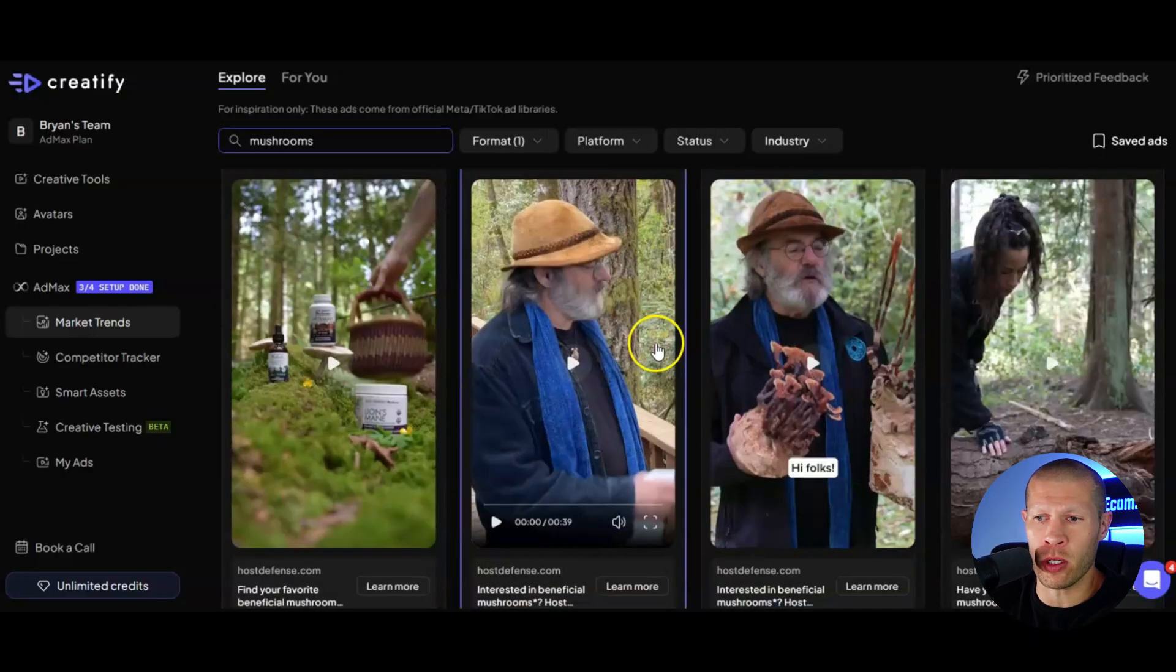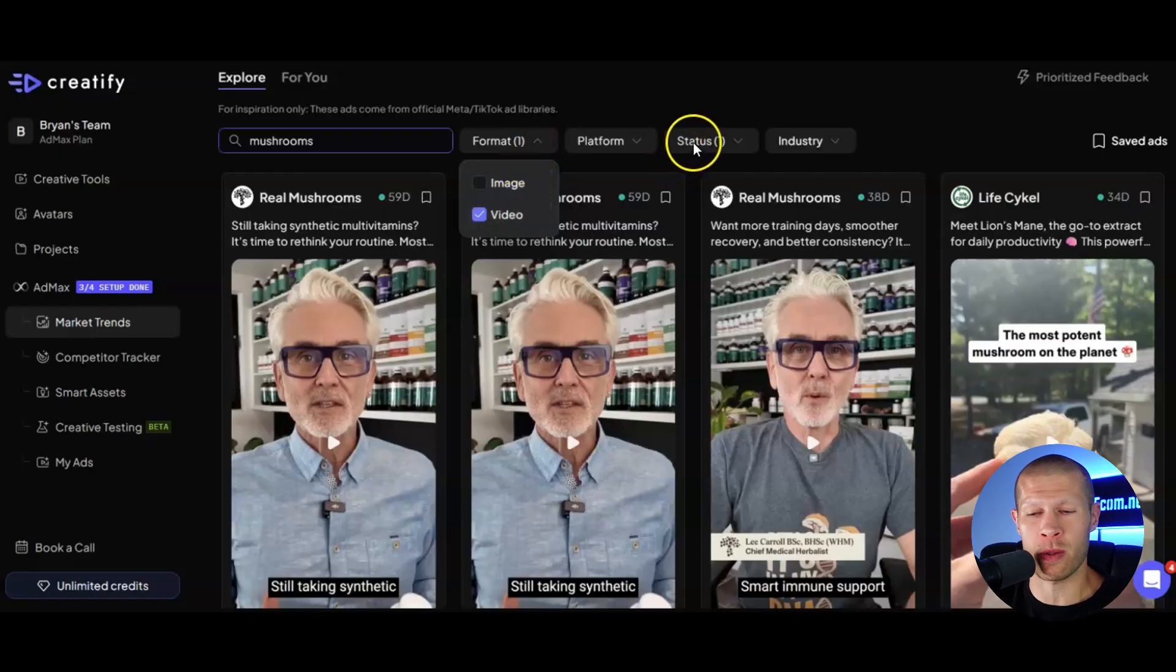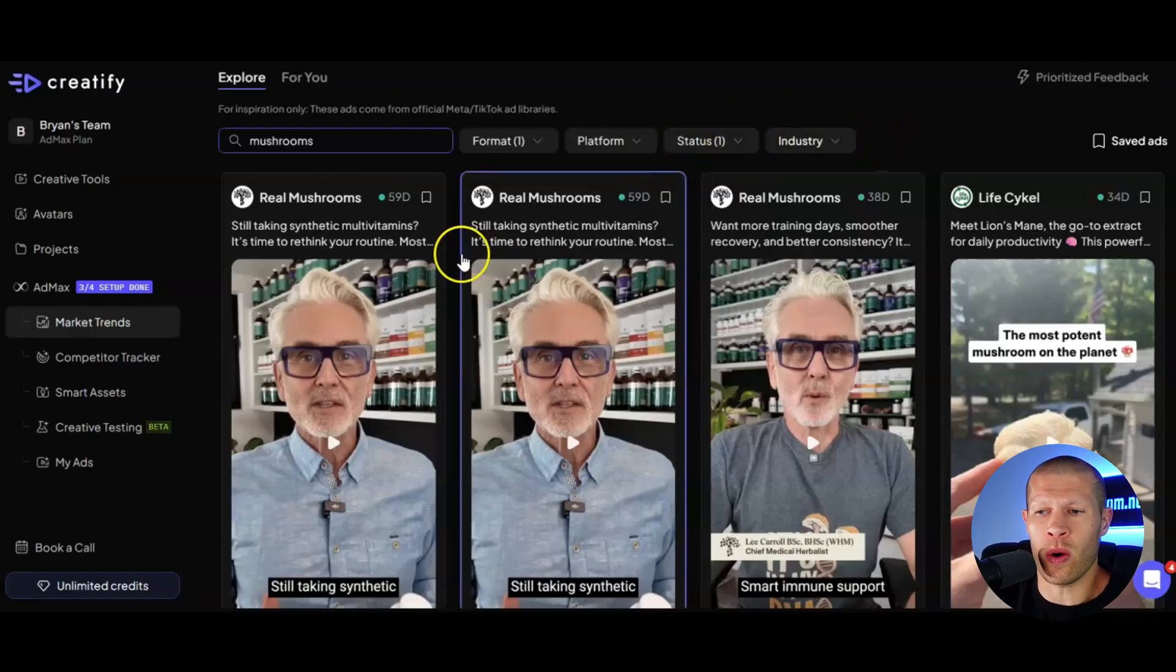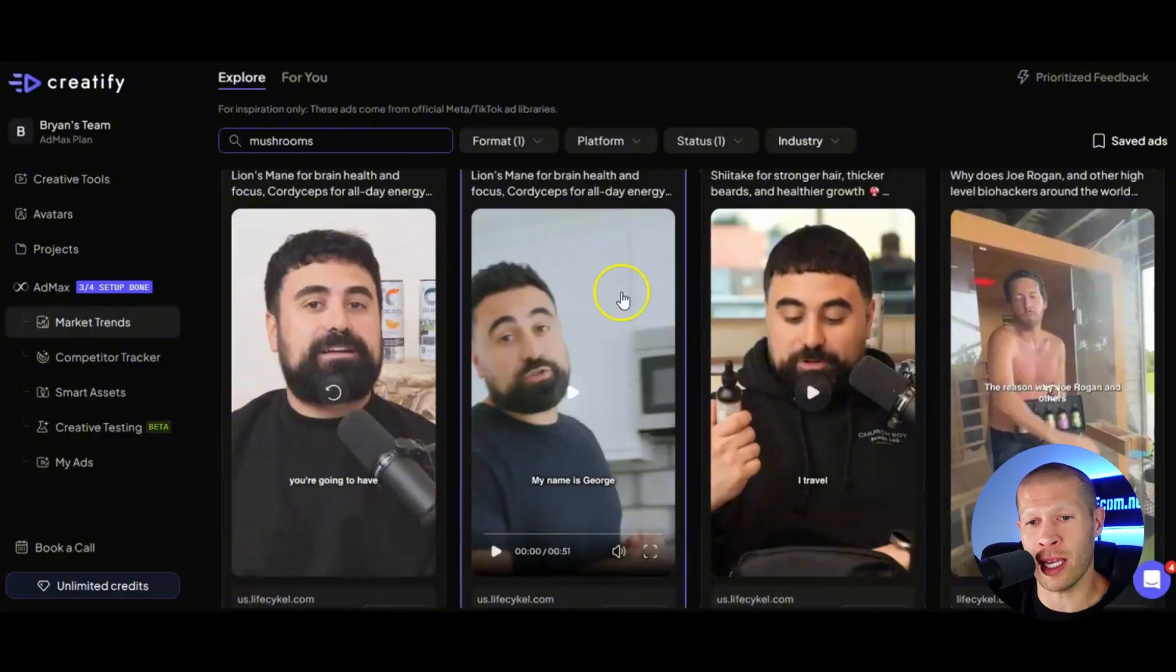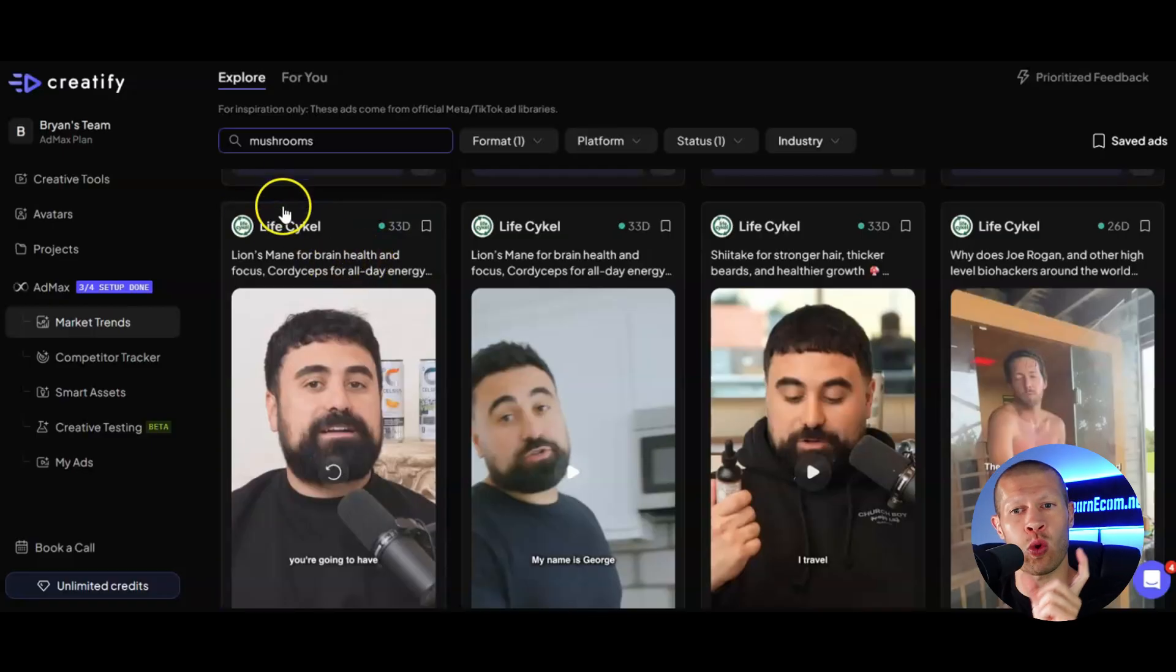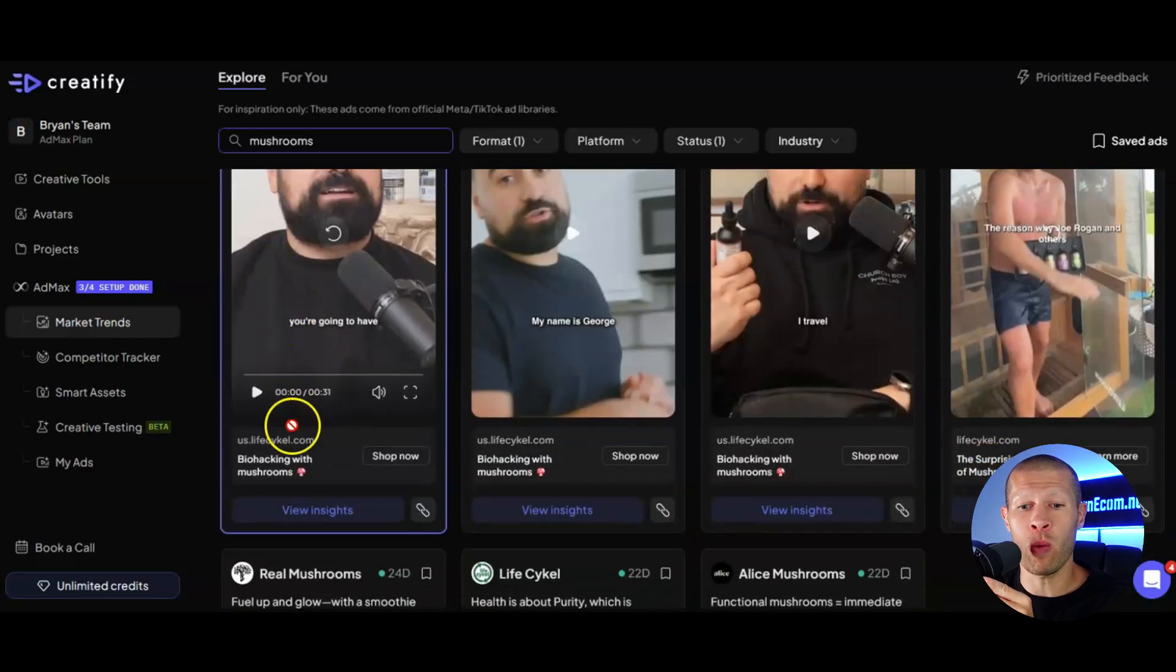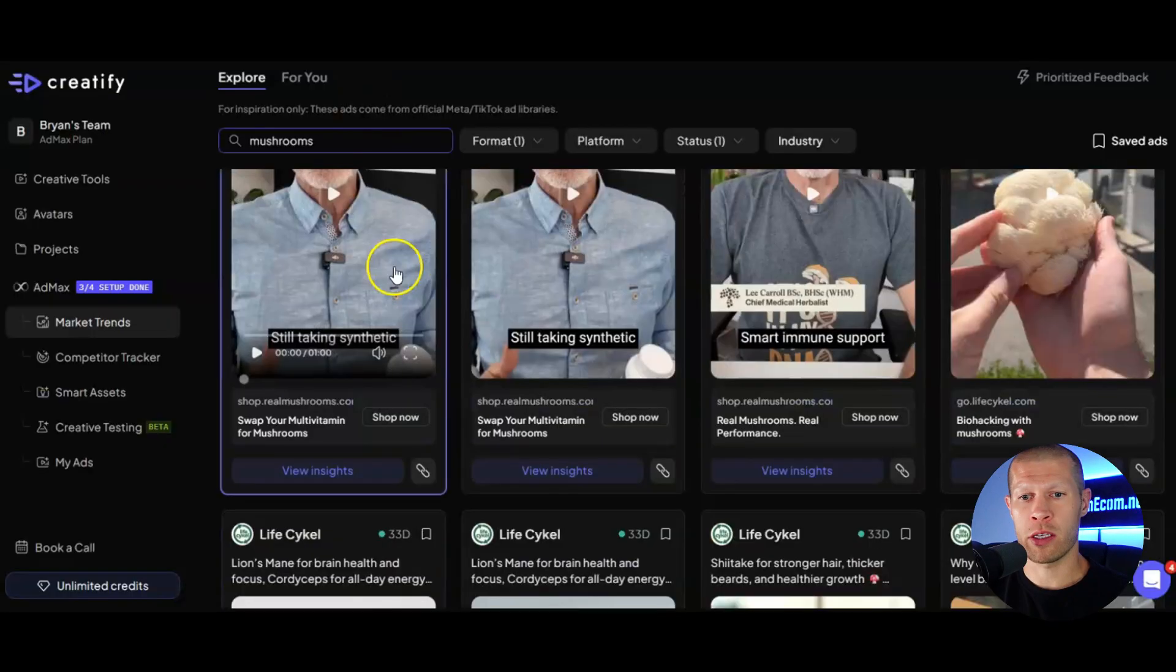And so you can see a bunch of different things here. We sorted through format video because we obviously want video ads for me specifically. We want status is active and then we sorted it for most longest running. So as you can see, we can see the top ads here that are continuously running that have to do with mushrooms. We can see what the ad is, who the actual runner of that ad is. So in this case it's life cycle. We can see the text and the actual copy of that ad. And we can even see what it looks like and then click on it and see the landing page of where it actually takes us.